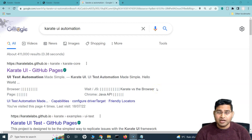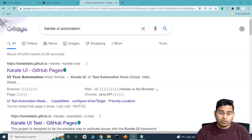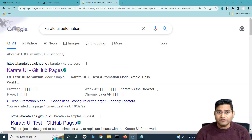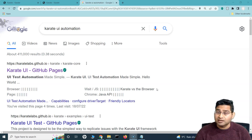Hey everyone, welcome back. Today I'm going to start another brand new series on Karate UI Automation. Recently I've been browsing through some open source automation tools which look very promising. I found Karate to be a really very promising tool and thought let's come up with a tutorial series for complete UI automation and API automation using the Karate open source tool.